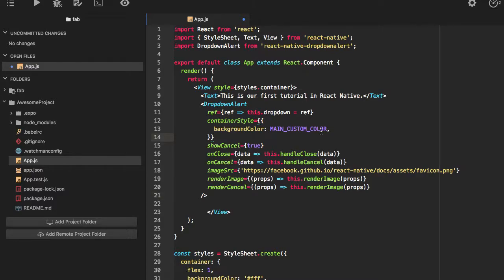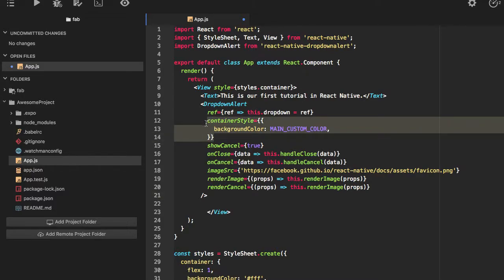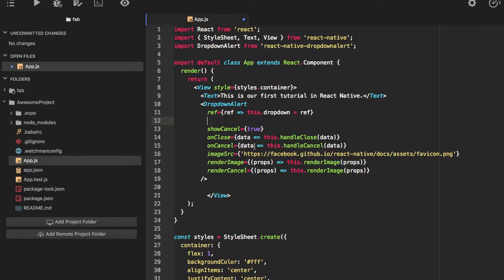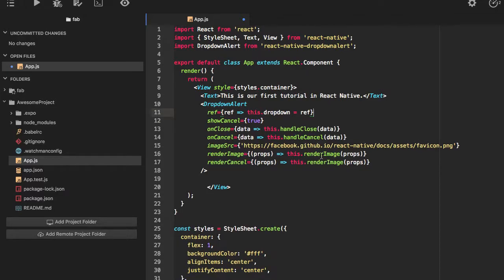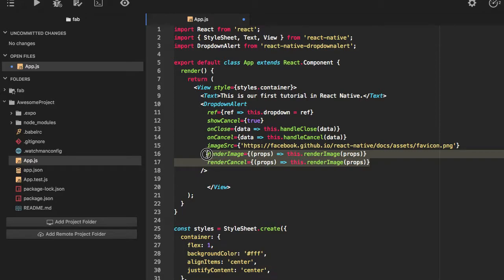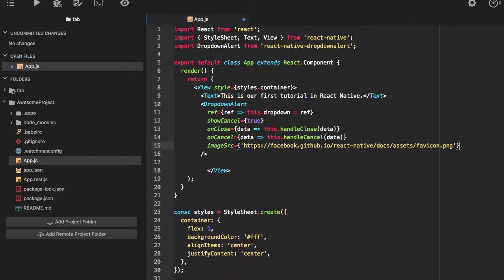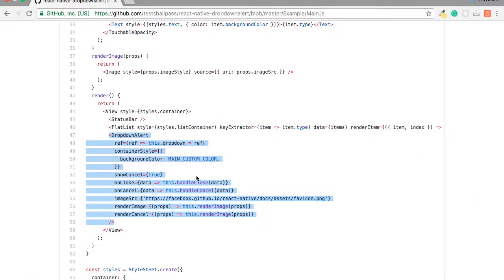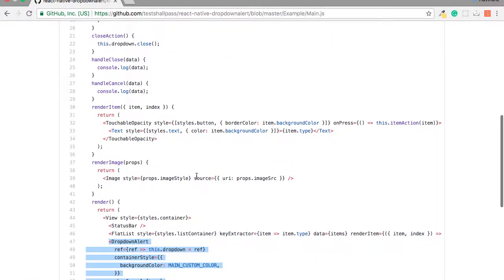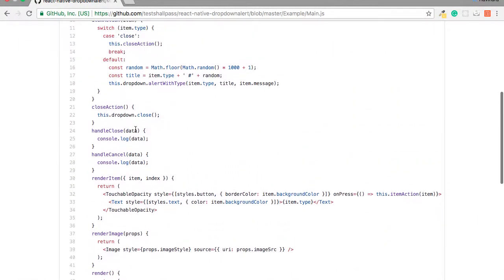I'll not be using this container style because it's using some custom styles you can implement later. This render image, this one I don't need.